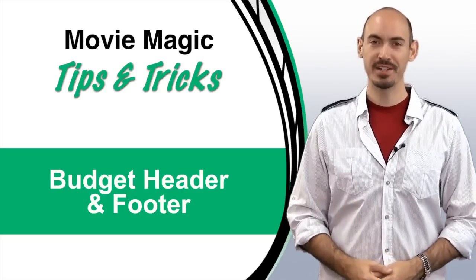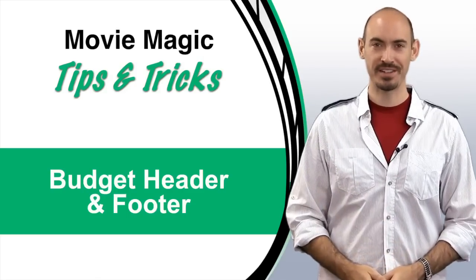Hi, and welcome to another Movie Magic Budgeting Tips and Tricks. I'm your host, Steven Konchalik, and in this video, I'll be going over budget headers and footers.